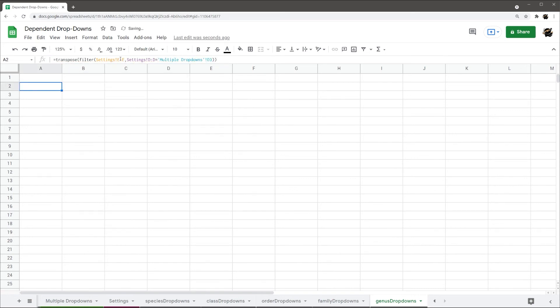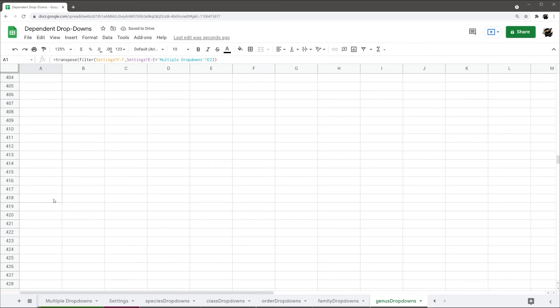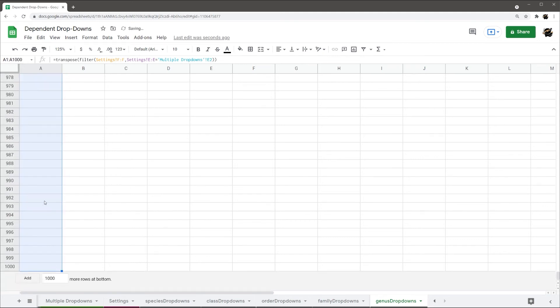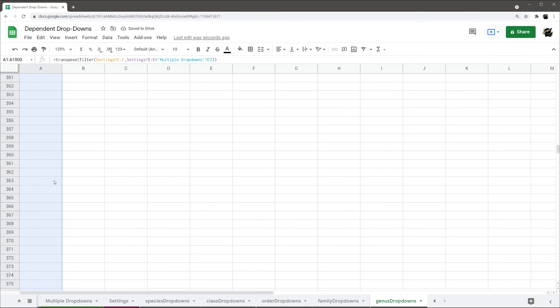So, you can do this as many times as you want. Obviously, the more you have of these, you could get your spreadsheet to get a little slower, especially if you have a lot of other formulas going on. And so, there we go.